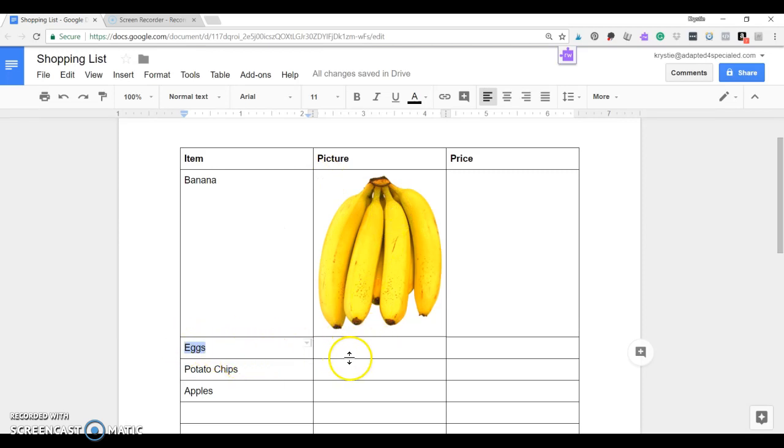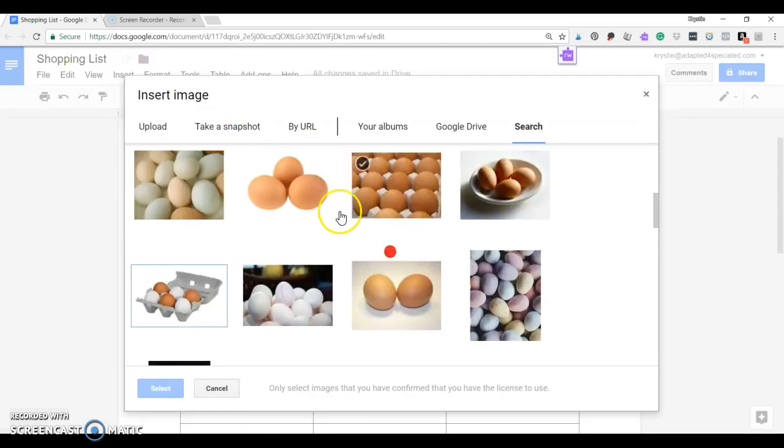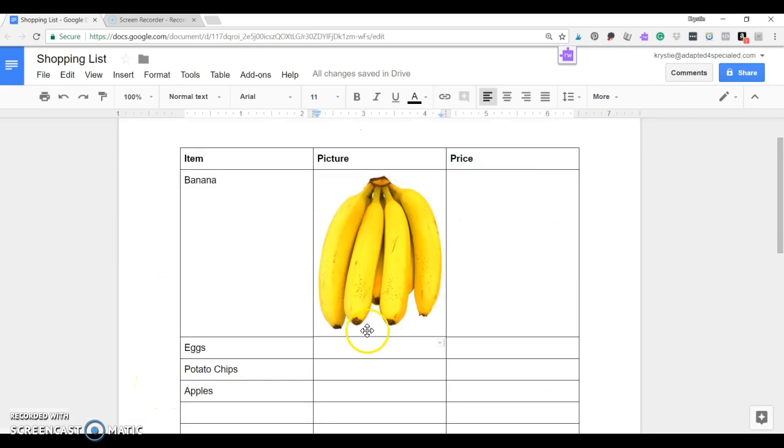Or maybe that one's pretty easy. But anyways, what we're going to be doing is we're going to have them go to Insert Image, and then they're going to be able to find that it says eggs.